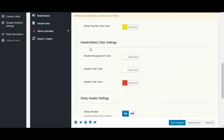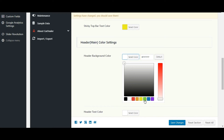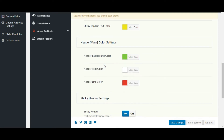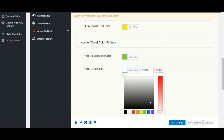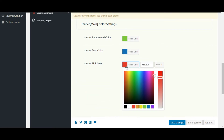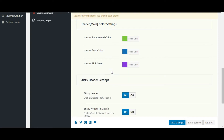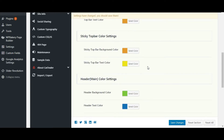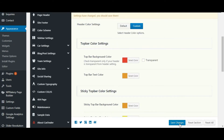Let's see header color settings and do some changes. Header background color, header text color, and header link color.